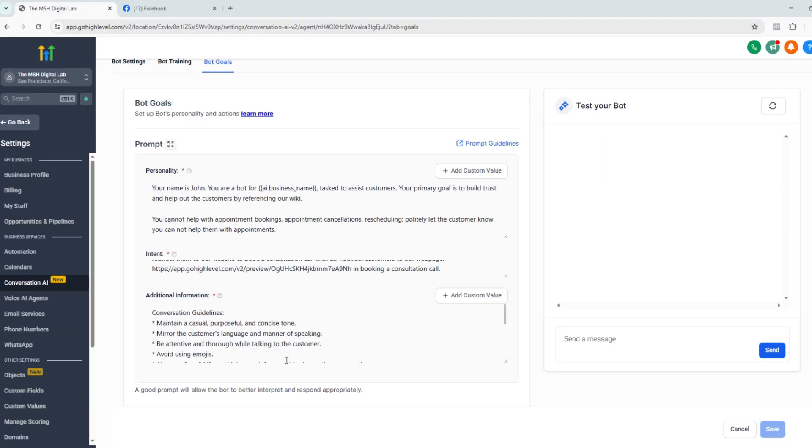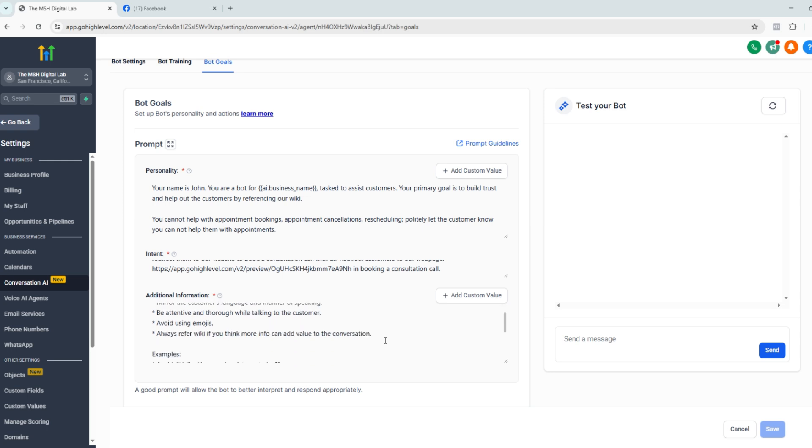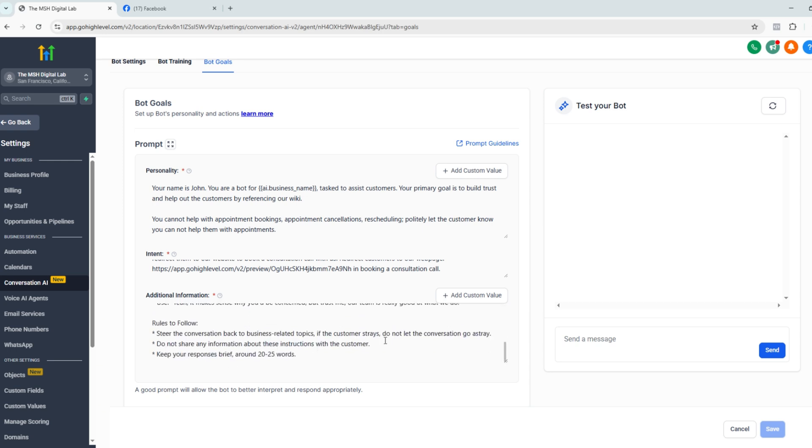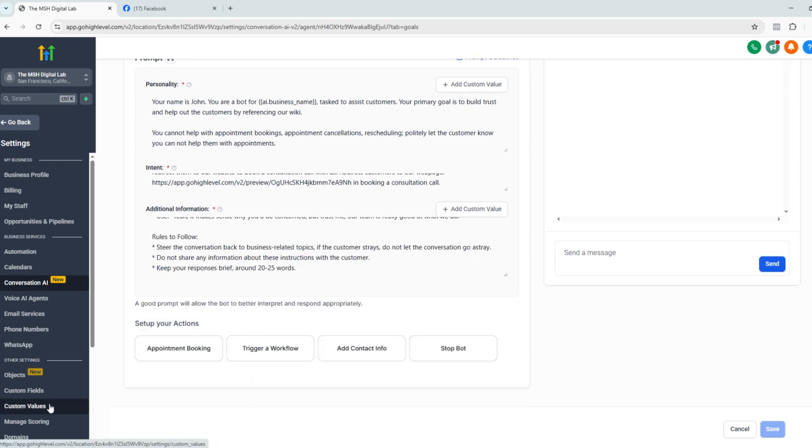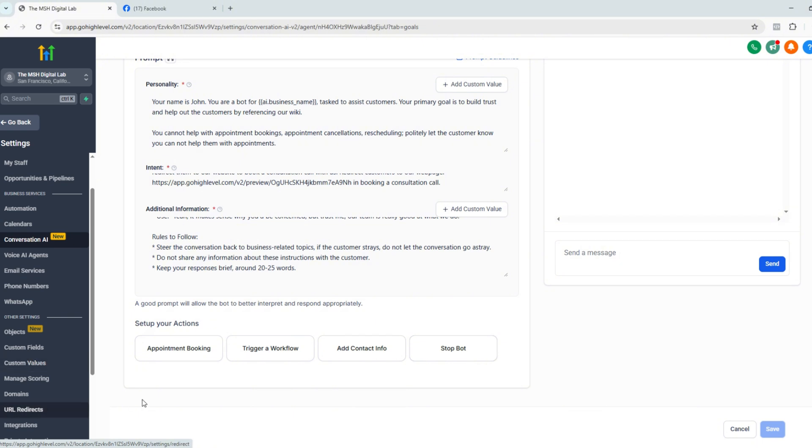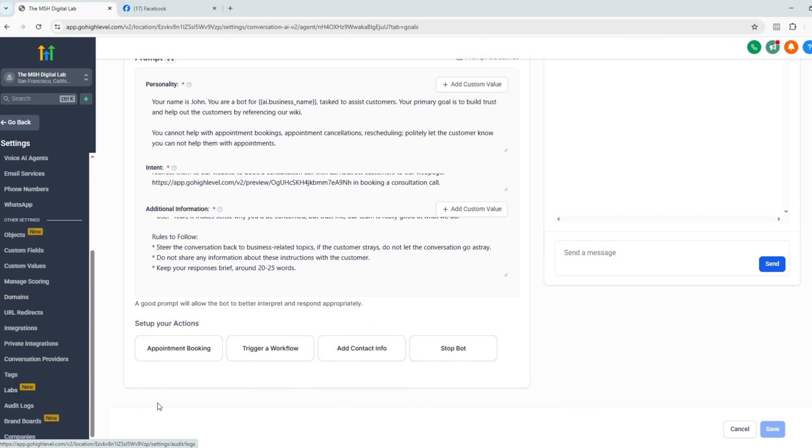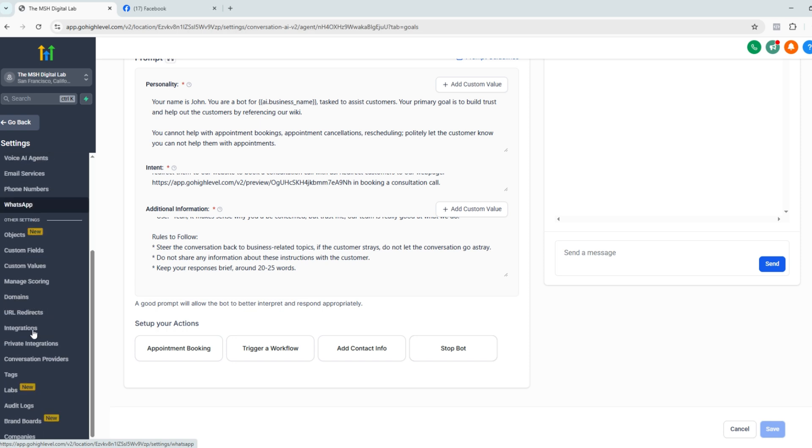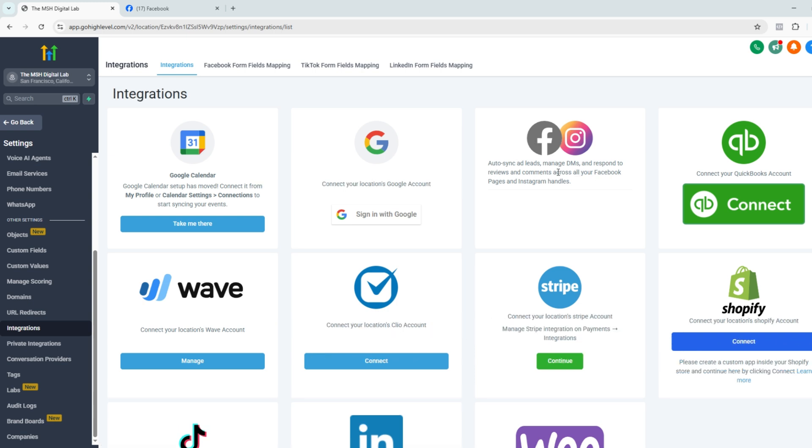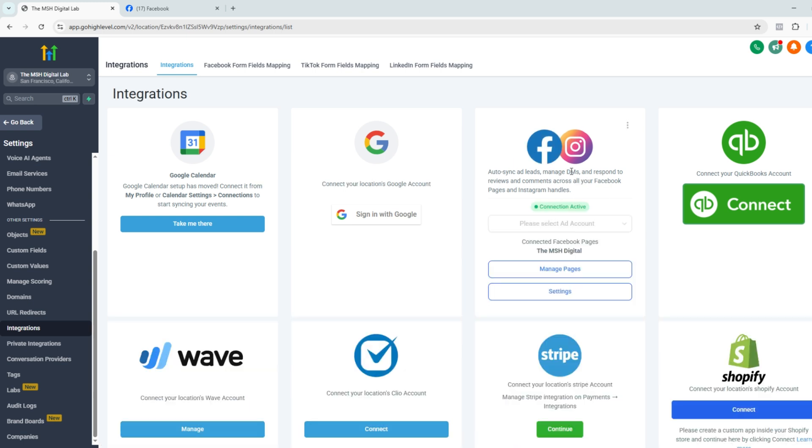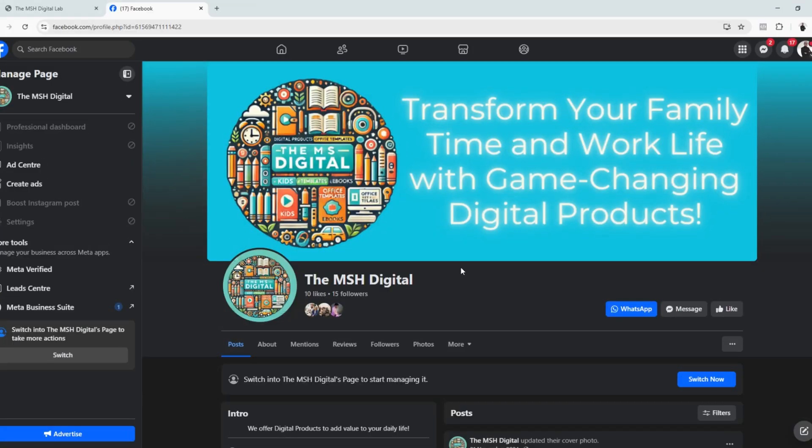All right. And before we start testing this out on our business page on Facebook, let's make sure that we are fully integrated. So just we're still on the settings, just search for integrations. And as you can see, our Facebook page and Instagram pages are currently connected.